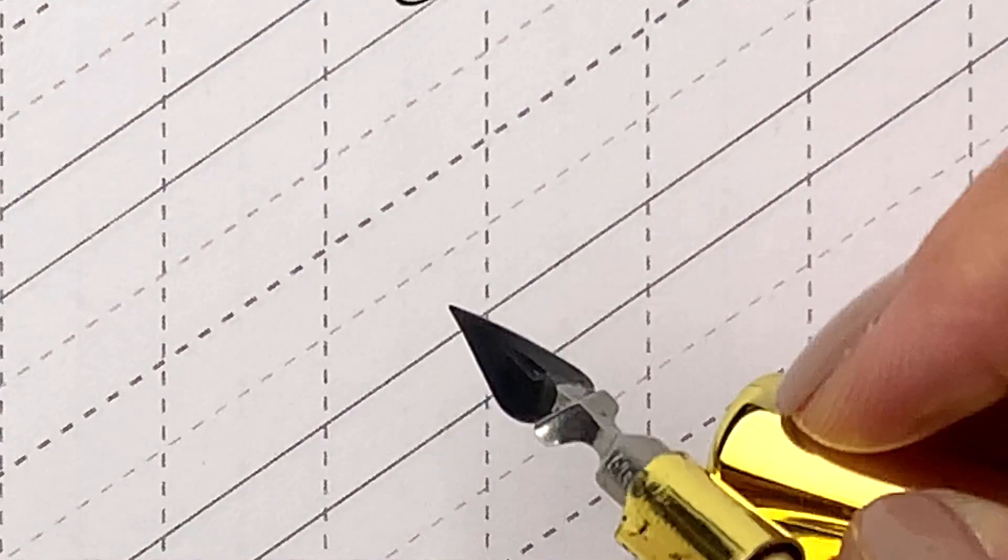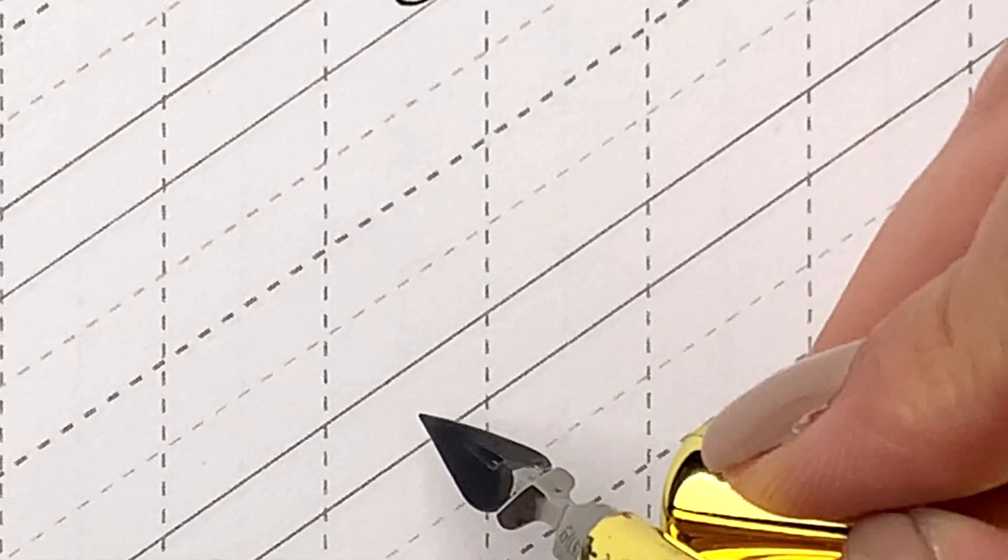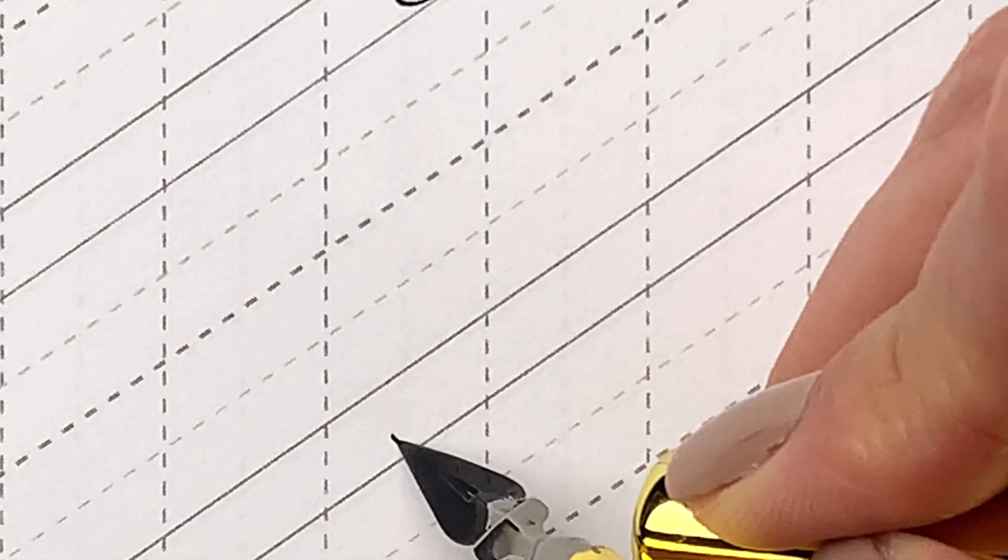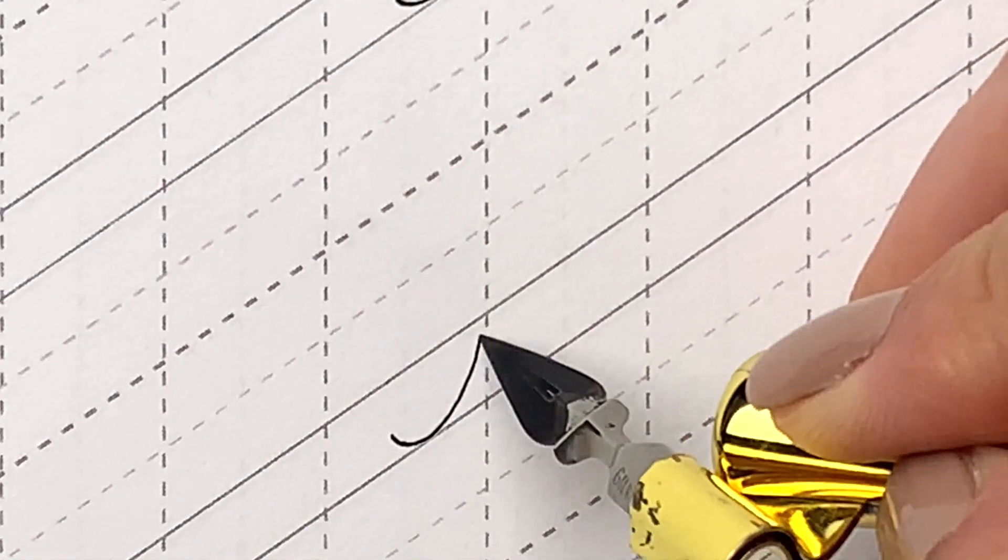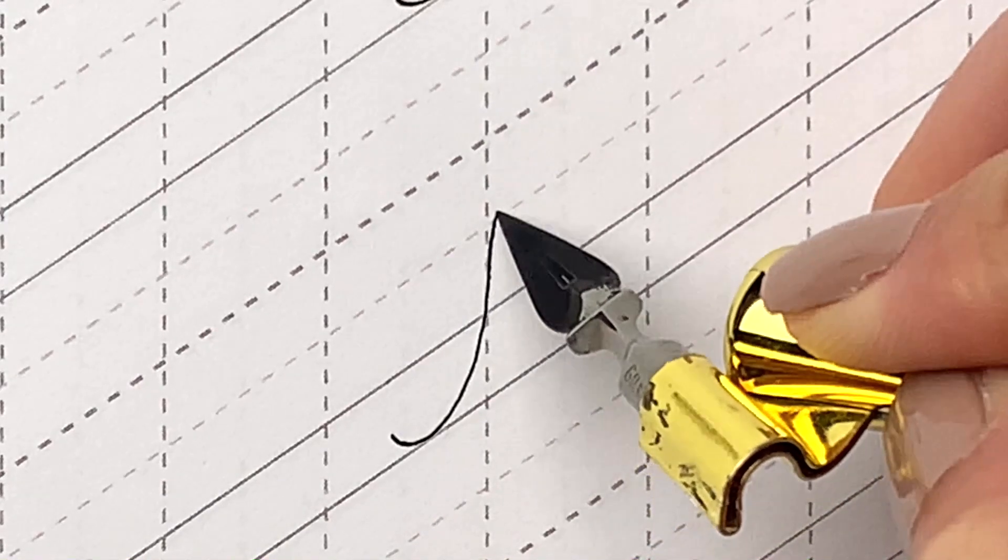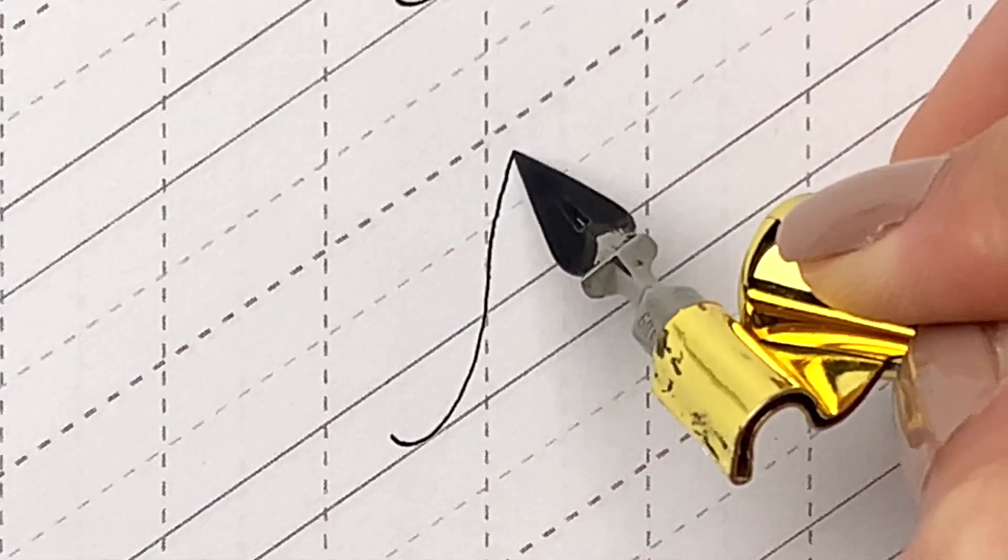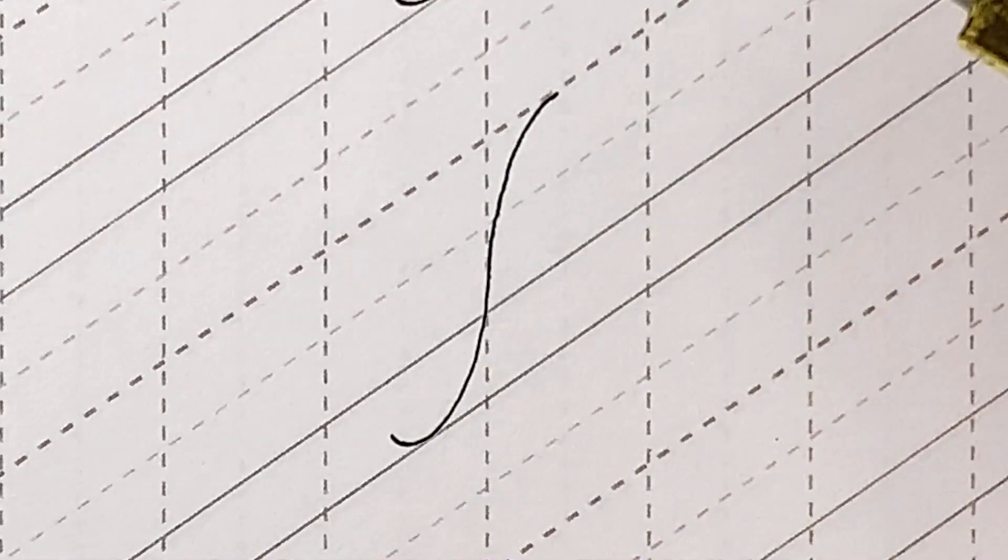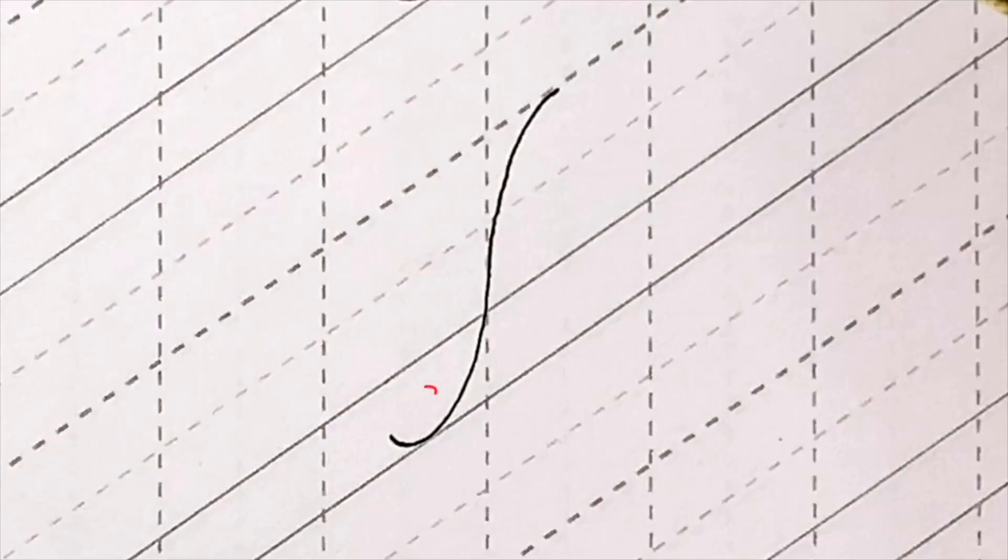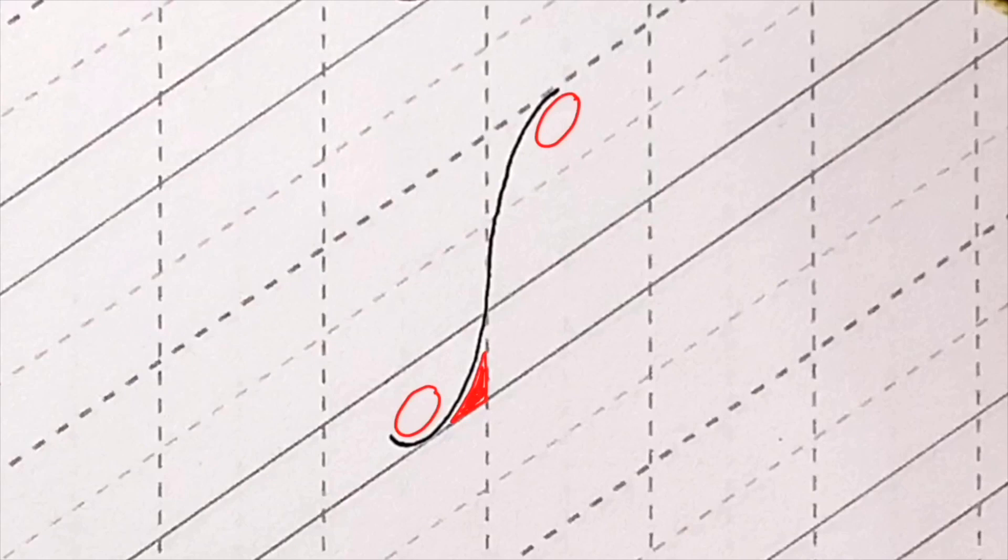Well, let's start with the capital A. A hairline compound curve starts at the baseline, glide upward to the second ascending line. The tip for writing this entrance stroke is to imagine there are two ovals when you make the curves, and there should be two similar little triangles formed against the slant like this.